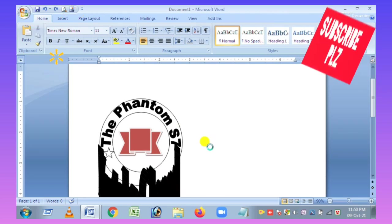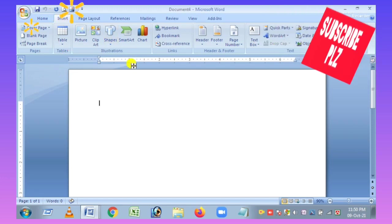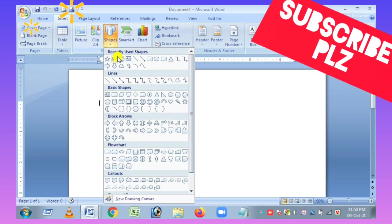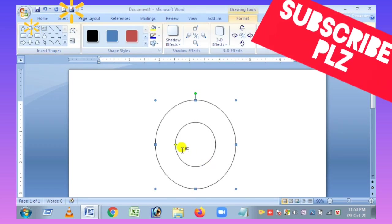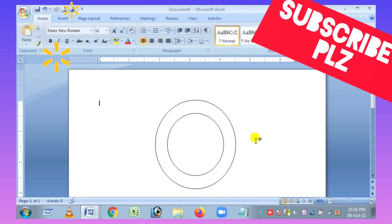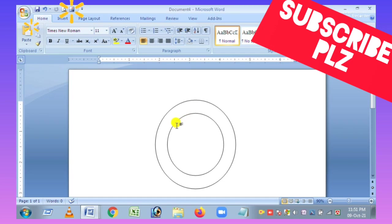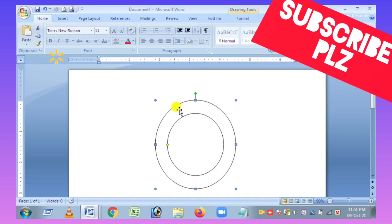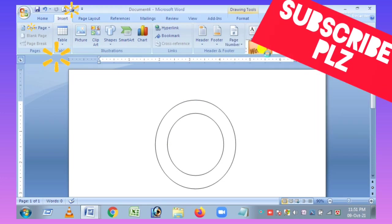We will start using this tool. I will understand this tool. I will select the donut button when I click the mouse button, and click the button.